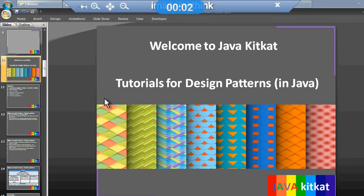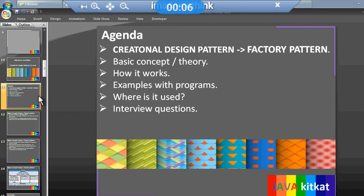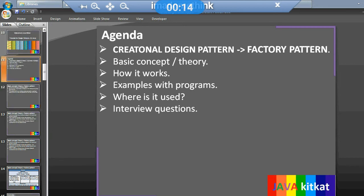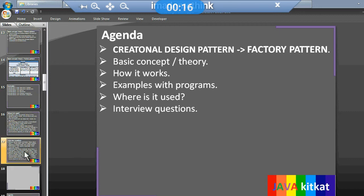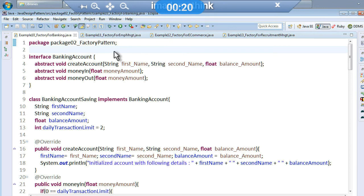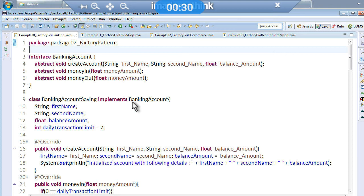Hello friends, welcome back again. Let's continue the creational design pattern factory pattern session with the remaining programs and interview questions. Let's get to the programs which are based on the domain. I have a couple of examples based on different domains: banking domain, employee management, e-commerce, and recruitment.